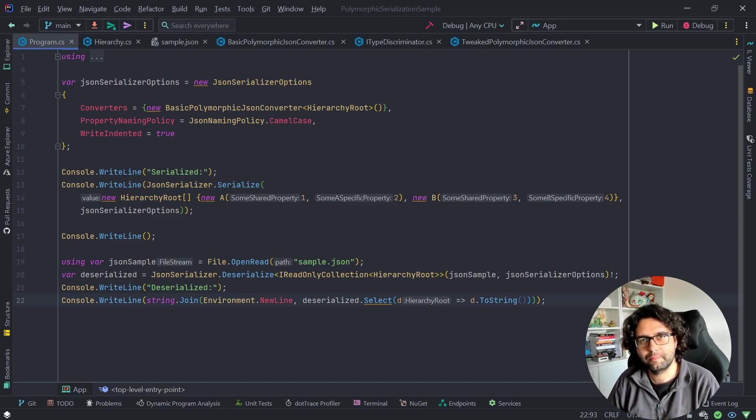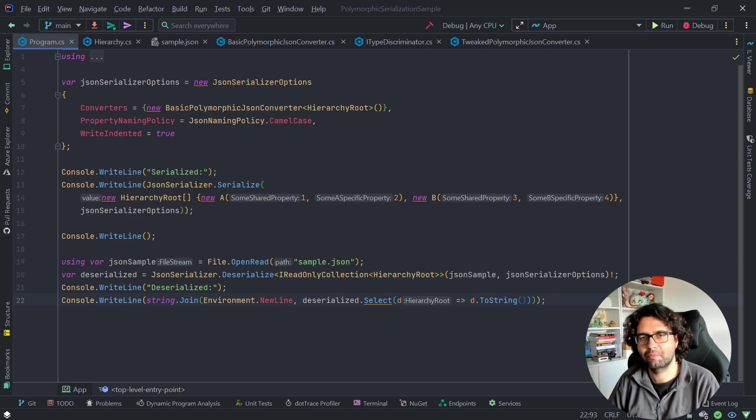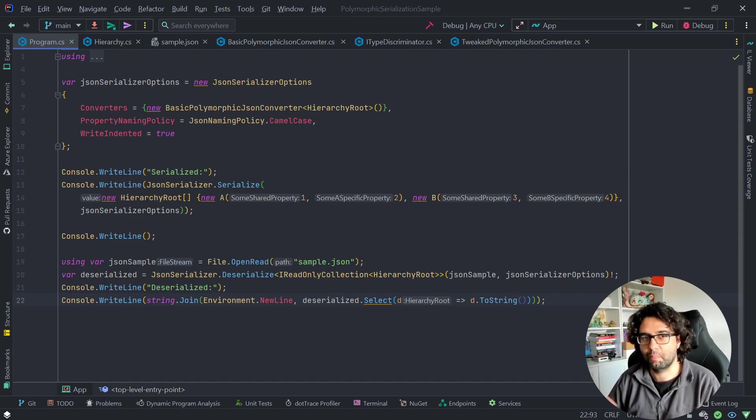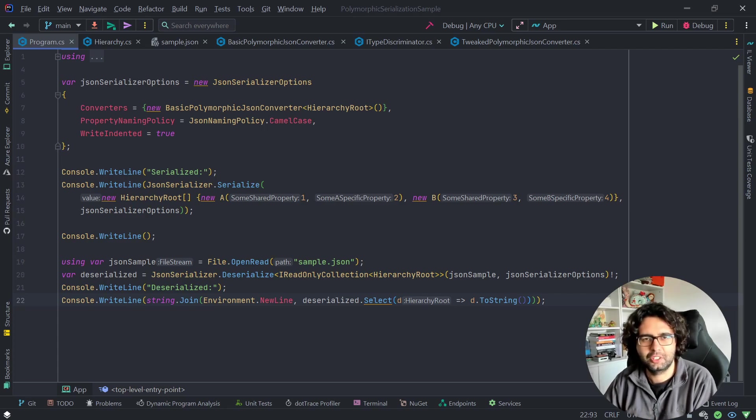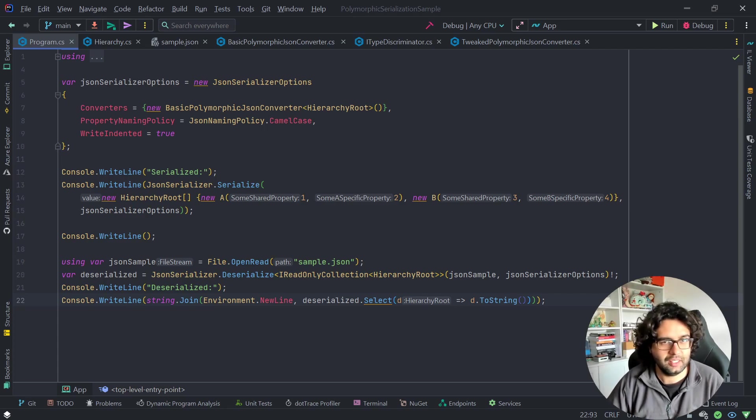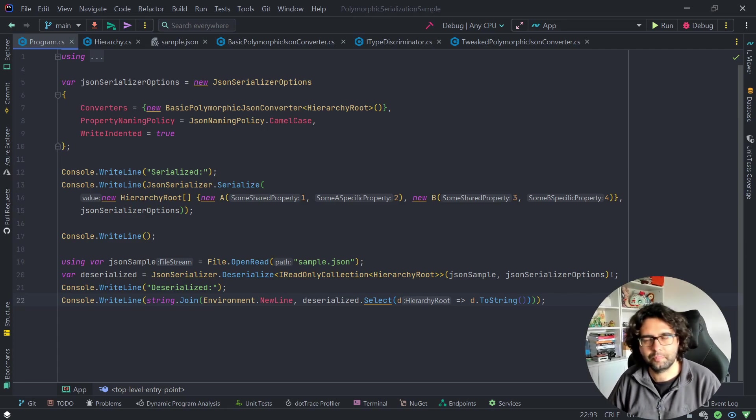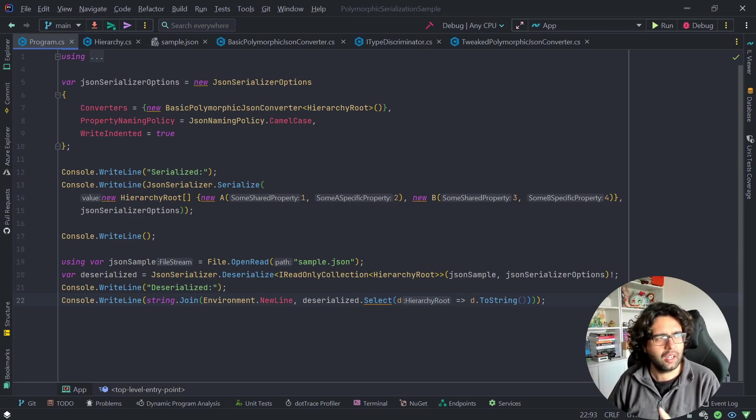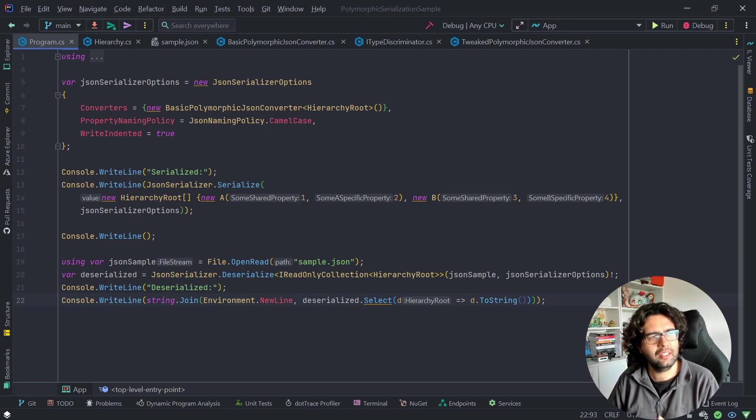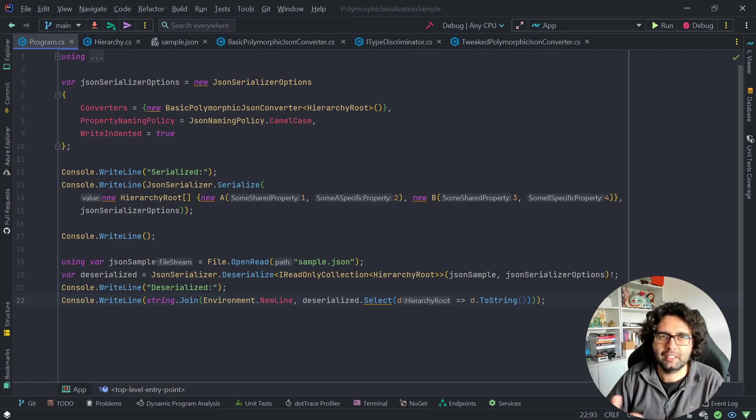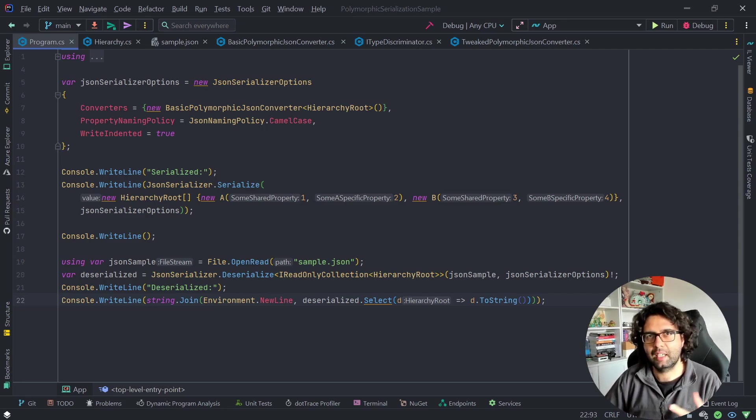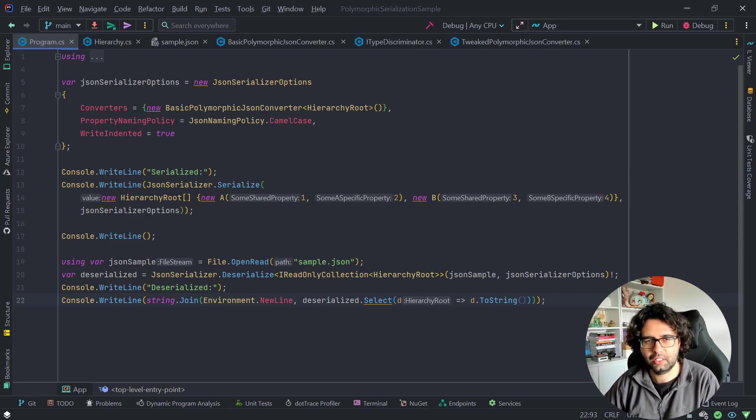Basically, my idea, at least when I want to use it, it's not because I want very complex type hierarchies to just be serialized and stuff like that. Not really.